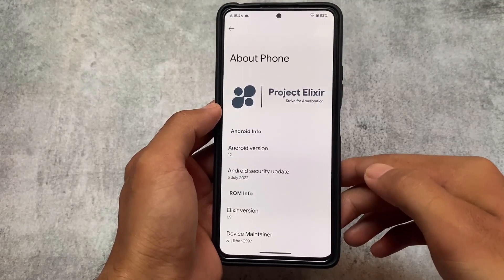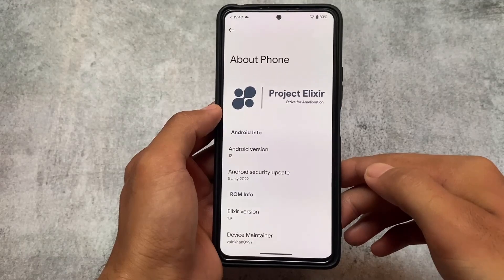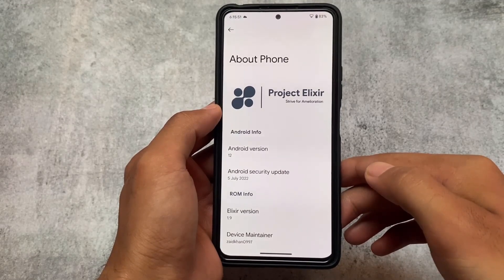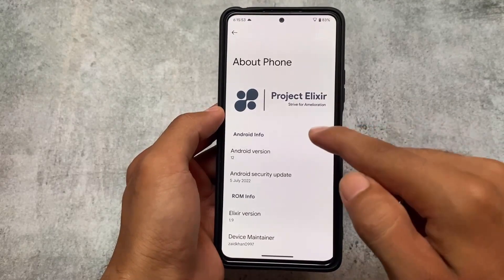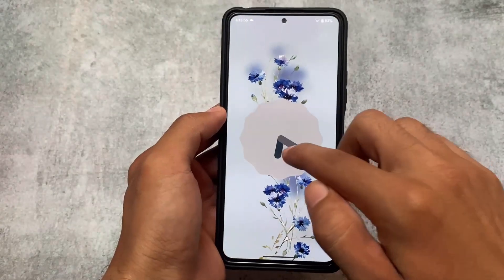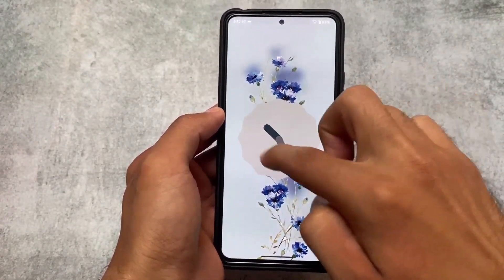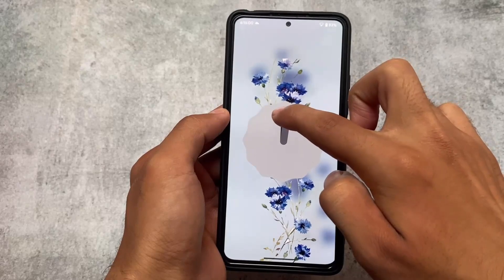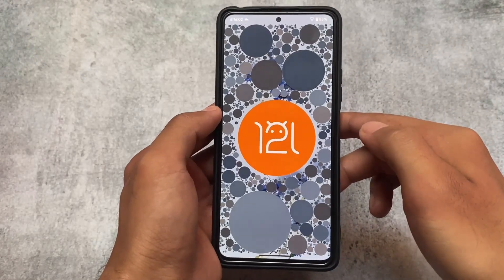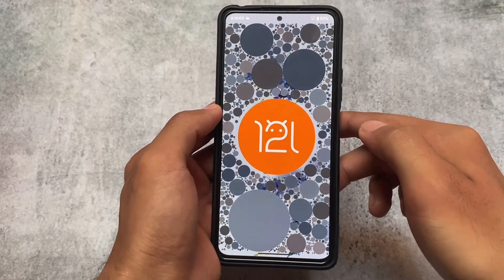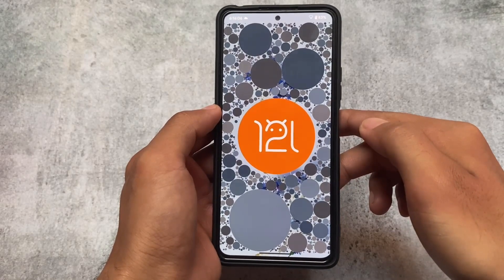The first change is the July security patch, which is already implemented. I'm using it on the Redmi Note 10 Pro, so for Redmi Note 10 Pro it's there, and for other devices it should be there as well. A lot of devices have already received this update.